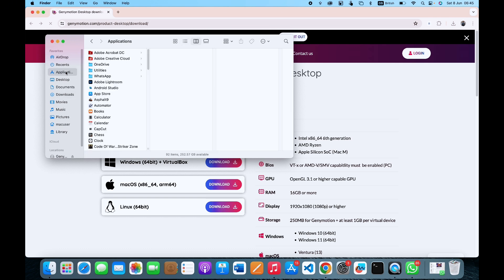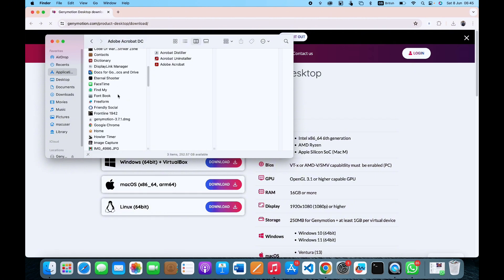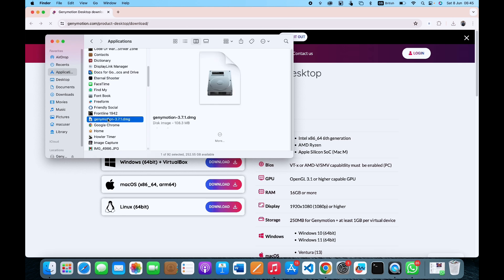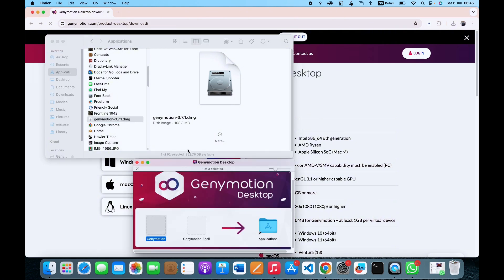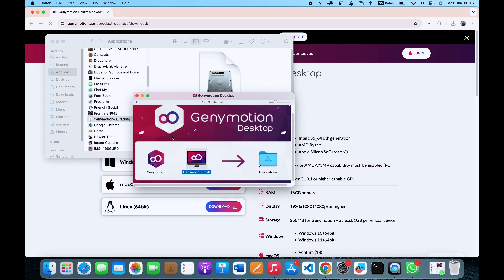You want to go to the Applications folder and look for the Genymotion file. You can see the file here, so we just want to click on it to open the file. It's going to display a pop-up, and basically we want to drag and drop these two files into the Applications folder.